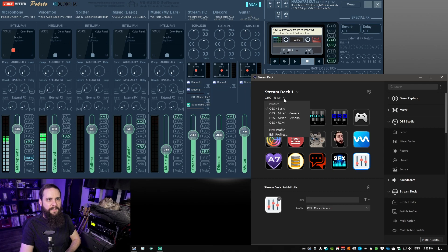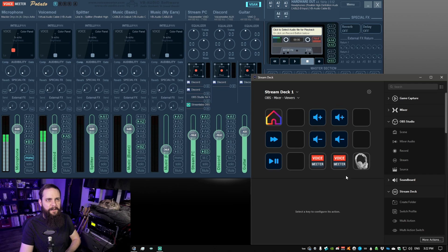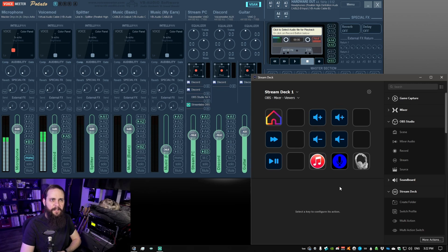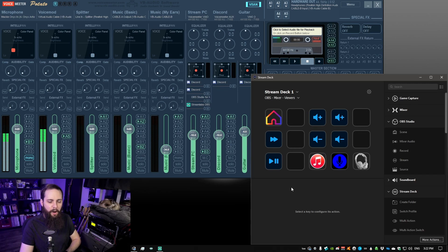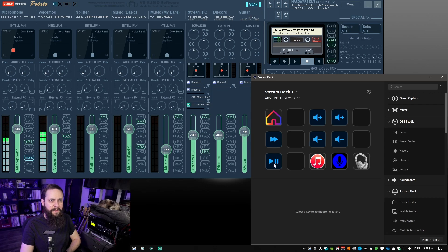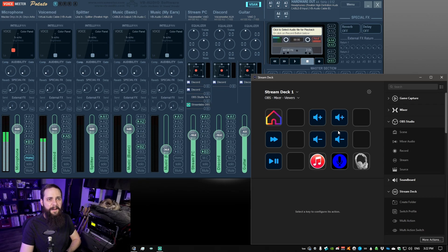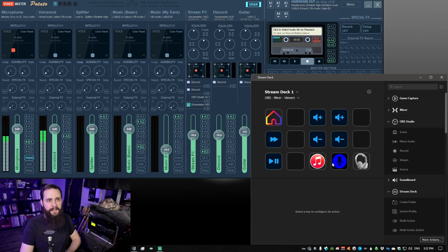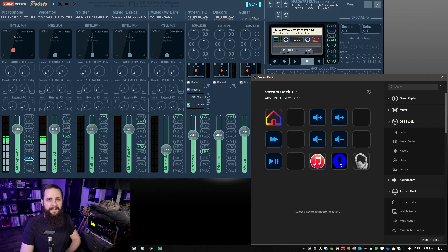You can see here we've got a few different profiles. This is my first page for my mixer and if we take a look, I've got audio controls for playing and pausing the music as well as skipping songs. I also have some control for what my viewers can hear so I can mute or increase/decrease the volume for the music and then same thing for my microphone.